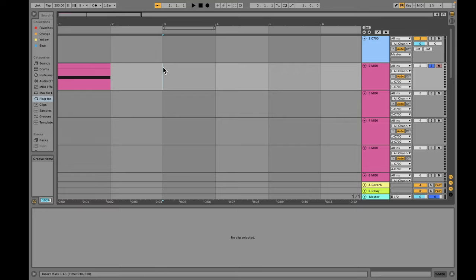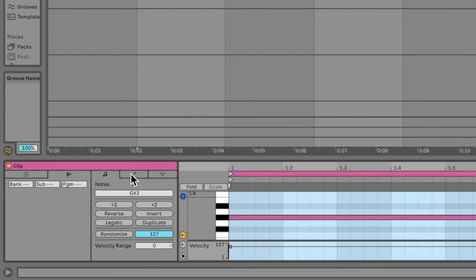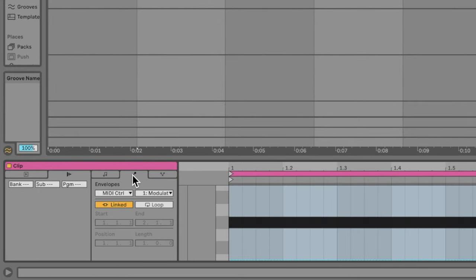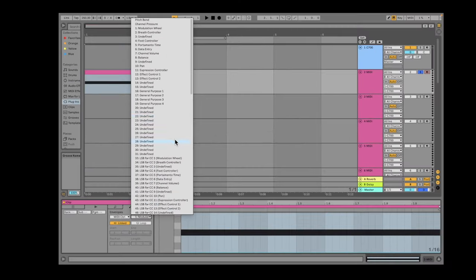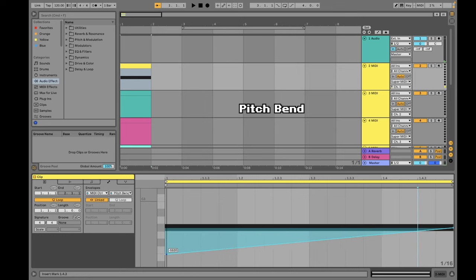To use MIDI CCs in Ableton, double-click your MIDI clip and go to the Envelopes tab. Next to the tab that says 'MIDI Control,' there's a pull-down tab that reveals all standard MIDI CCs in your DAW. Let's try using pitch bend, modulation, and toggling echo mode on and off using MIDI CCs.